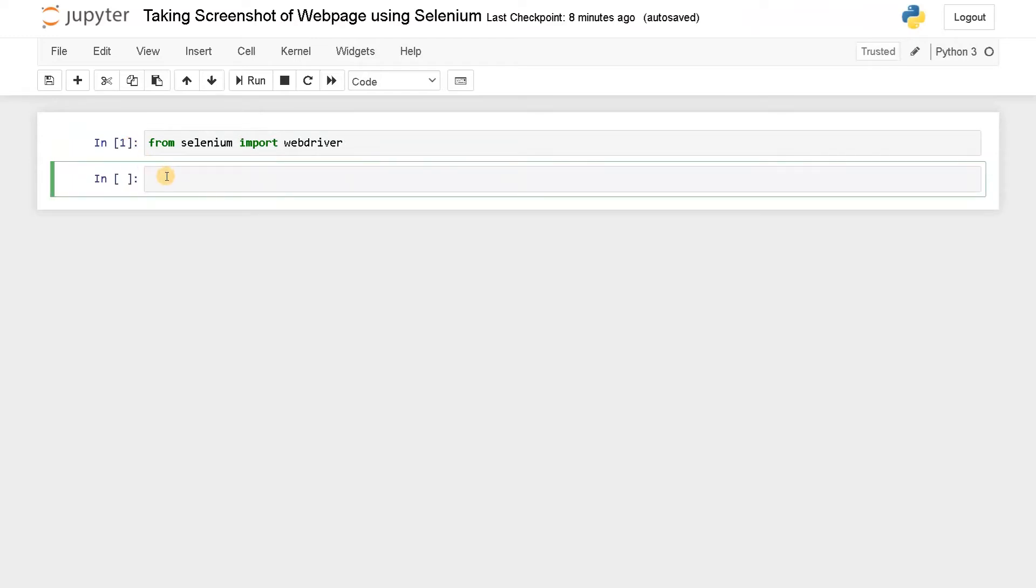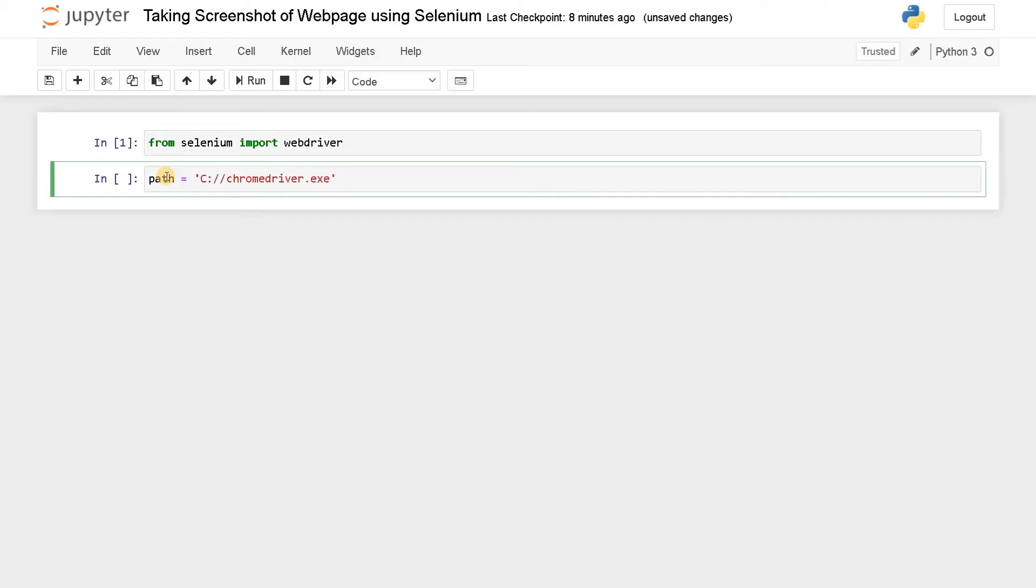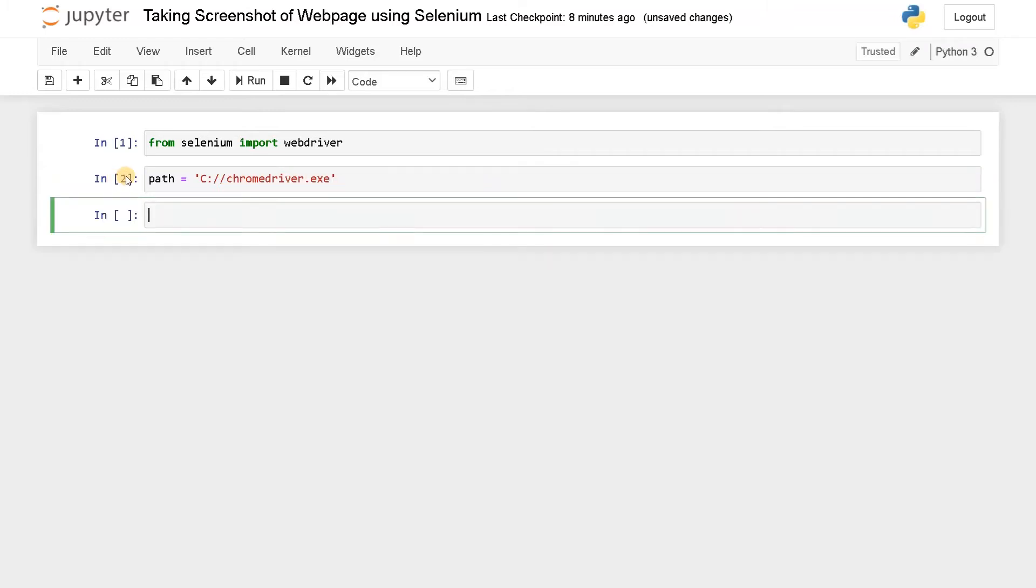After that, we have to set the path for the Chrome driver. So for that, path equals C colon double backslash Chrome chromedriver.exe. It's automatically suggested. So let's run this.